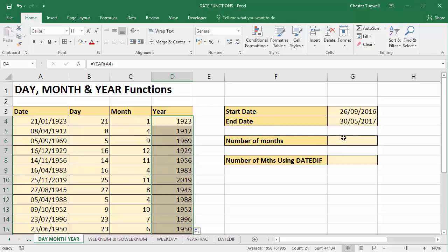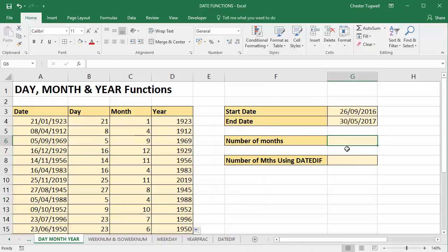One context we'll look at is where we need to do a calculation. We have these two dates. So first of all, we'll calculate the number of years between the dates and then add on the number of months.